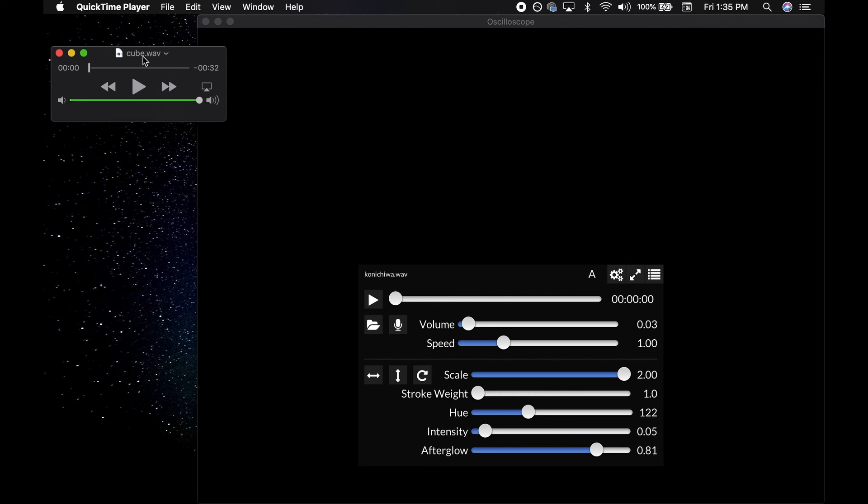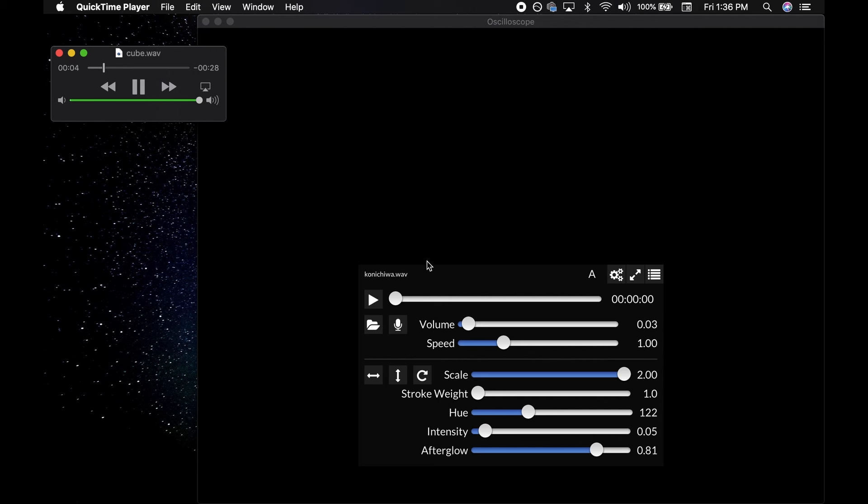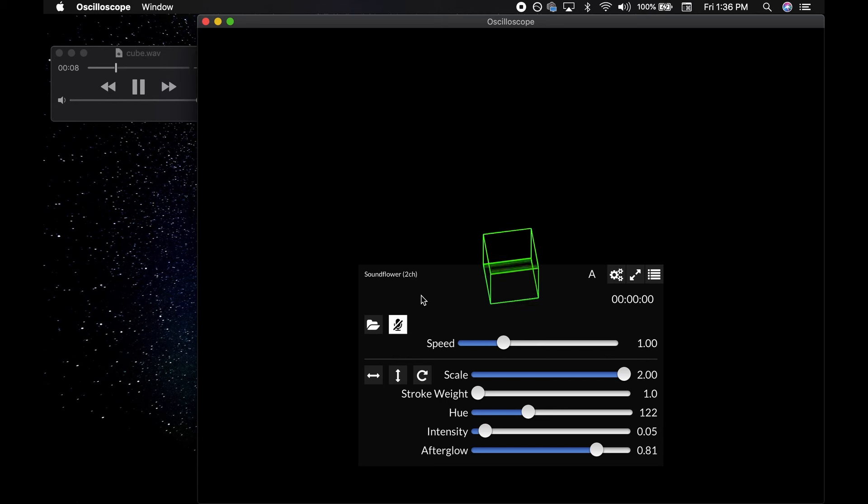For those folks using software oscilloscopes, you'll need to do something similar by routing your computer's internal audio. You'll need a piece of software like Black Hole or if you're old school, Soundflower. Those are the two main ones I know, but there are other options out there. What you need to do is set your computer's audio to send to whatever routing software you happen to be using, Soundflower in my case, and then select that as the input in the oscilloscope app.